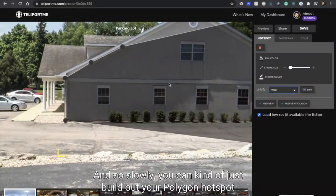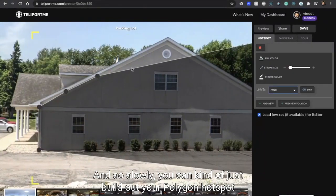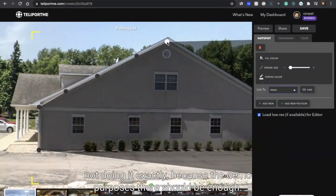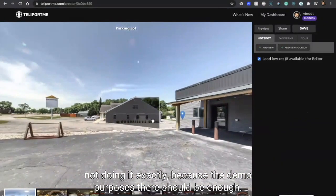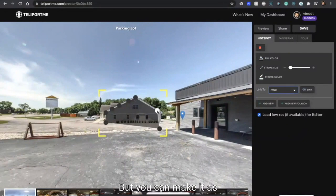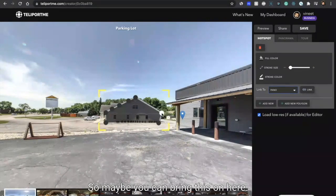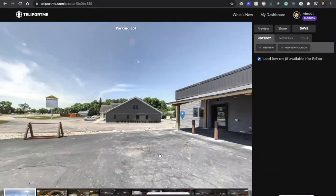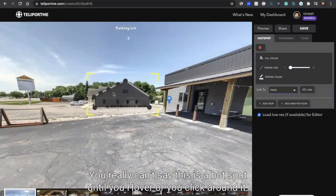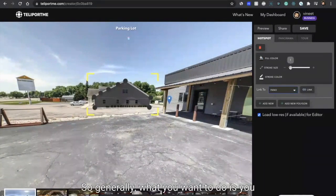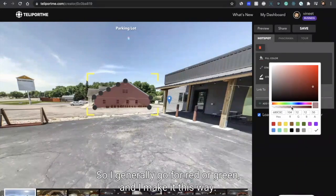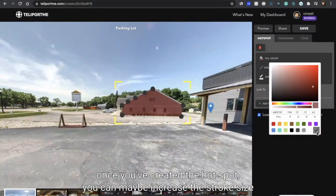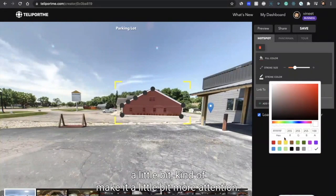So slowly you can kind of just build out your polygon hotspot. Not doing it exactly because for demo purposes this should be enough, but you can make it as close to real as you would wish. So now this actually becomes a hotspot and it kind of blends into the scene. You really can't say this is a hotspot till you hover or you click around it. So generally what you want to do is fill it in a color that is a little bit different. I generally go for red or green and I kind of make it this way.